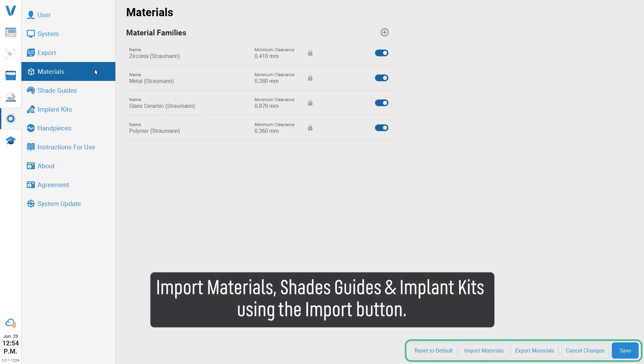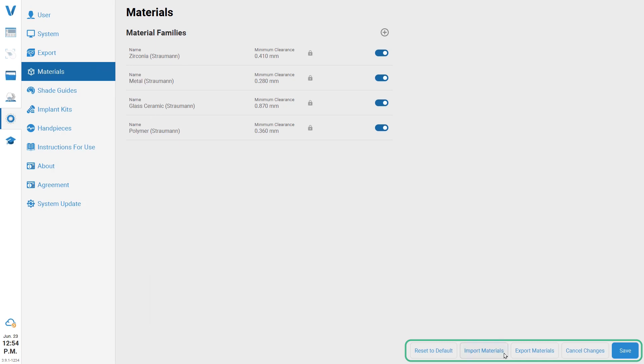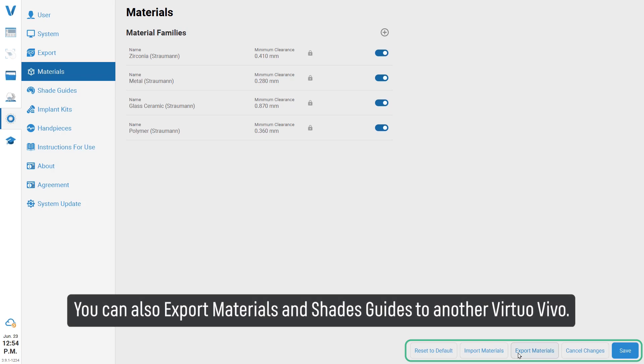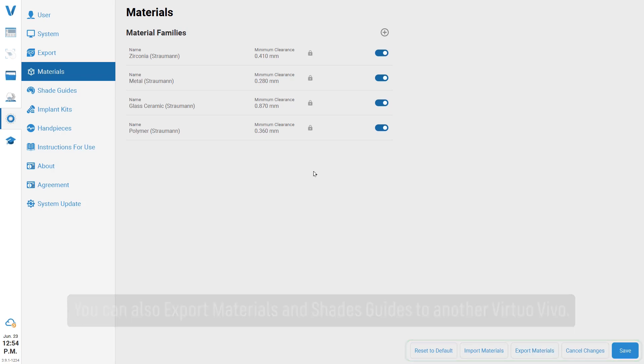Import materials, shade guides, and implant kits using the import button. You can also export materials and shade guides to another Virtual Vivo system.